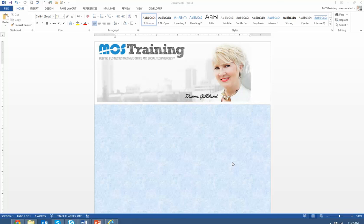Hi everyone, this is Donna Gilliland, founder of Most Training with a quick Microsoft Office Word Power Tip on how you can stop wasting labels.